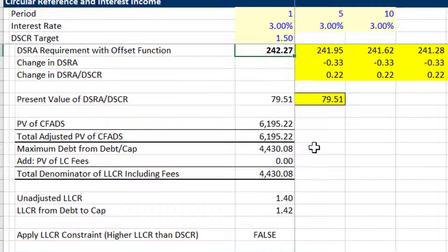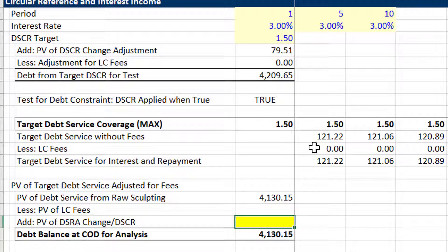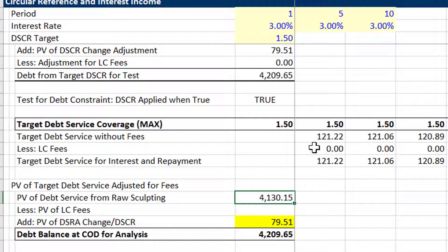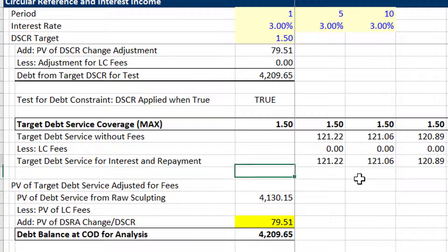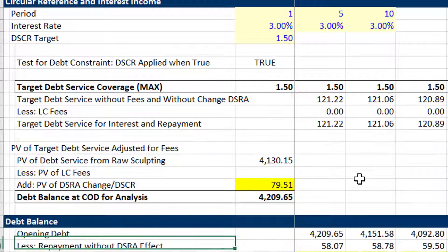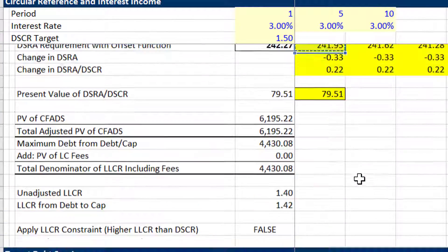The big trick to doing this is that instead of including all that in your regular sculpting formula, I suggest doing the following: when you get down to the sculpting, first add this as a separate item so the debt goes up by this. Then when you do the sculpting, take the target debt service — we can call that target debt service without fees and without change in DSRA.